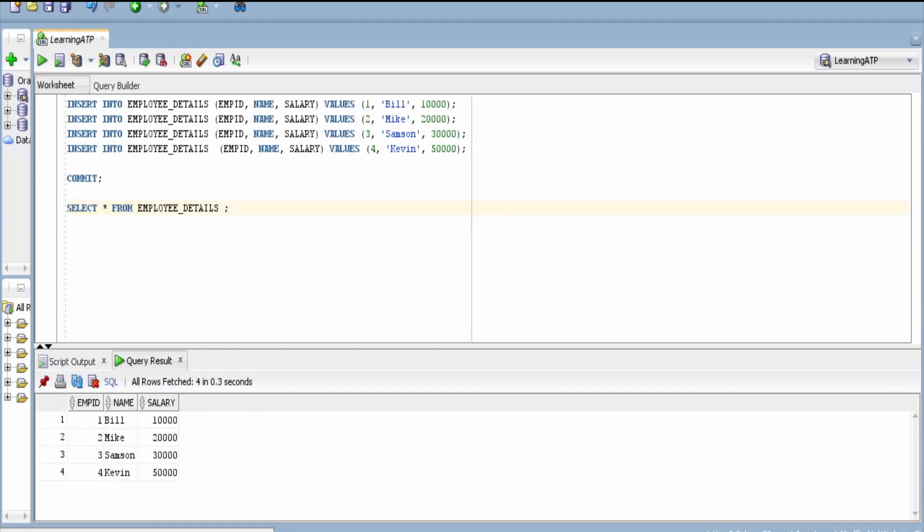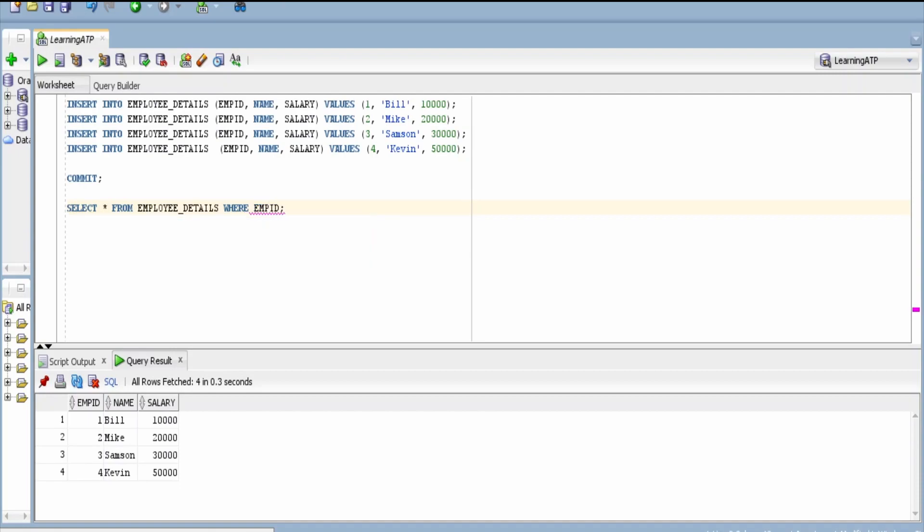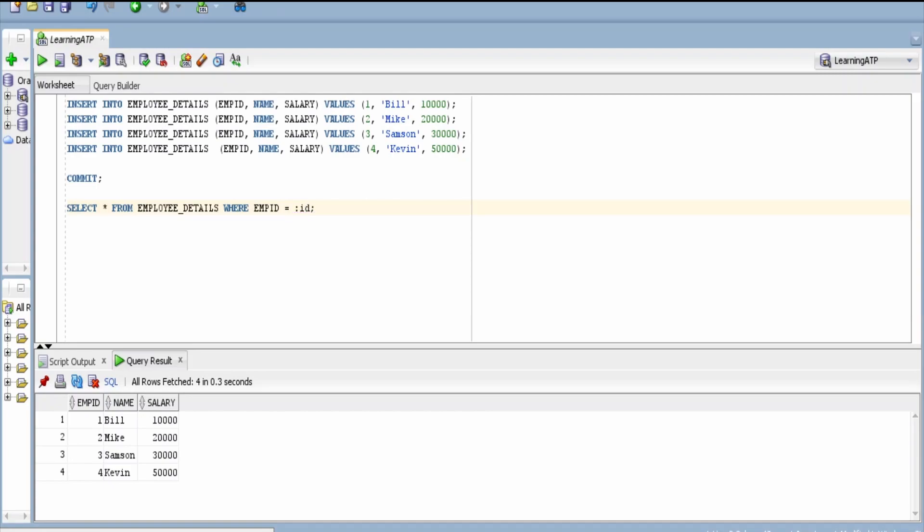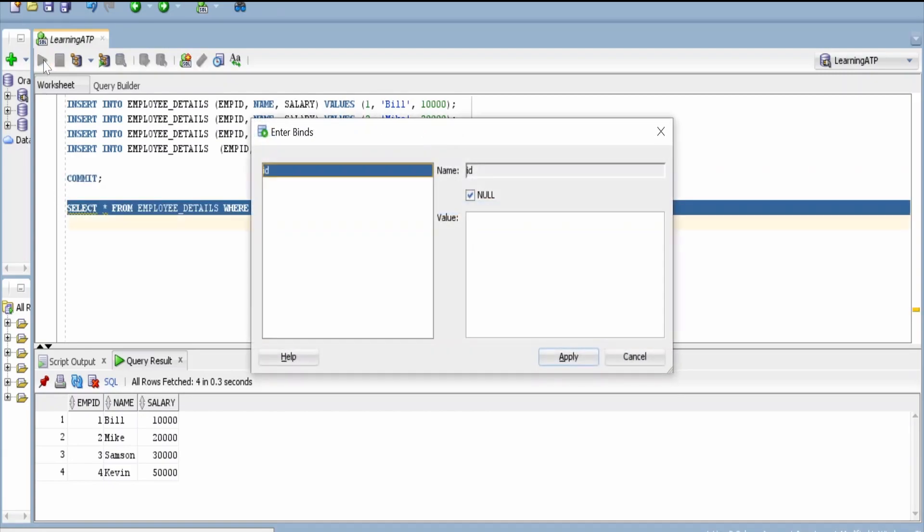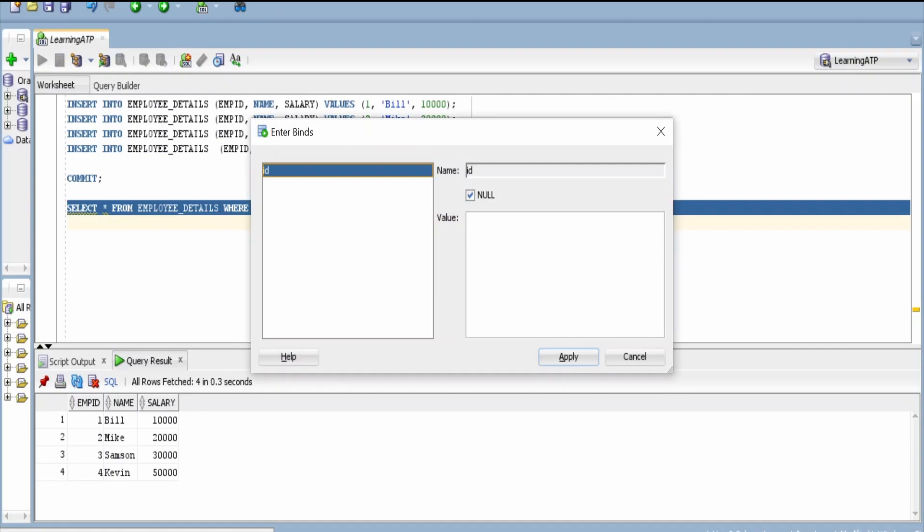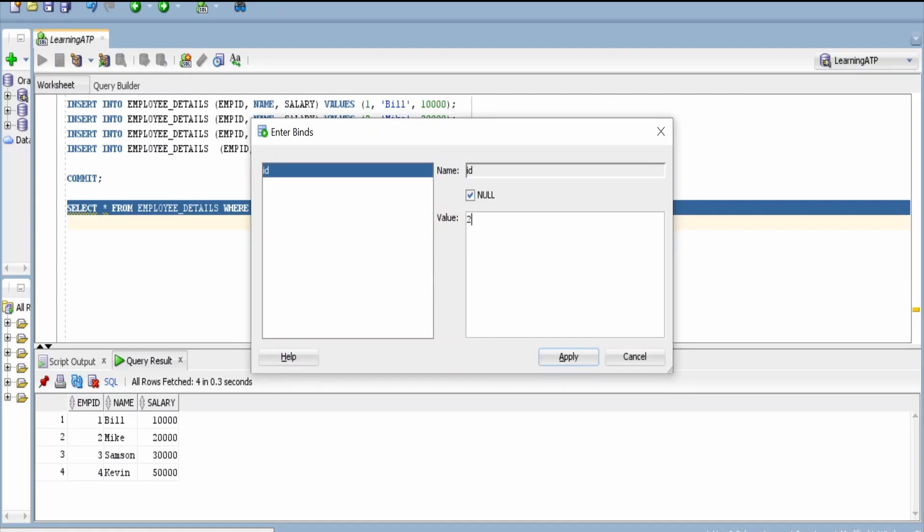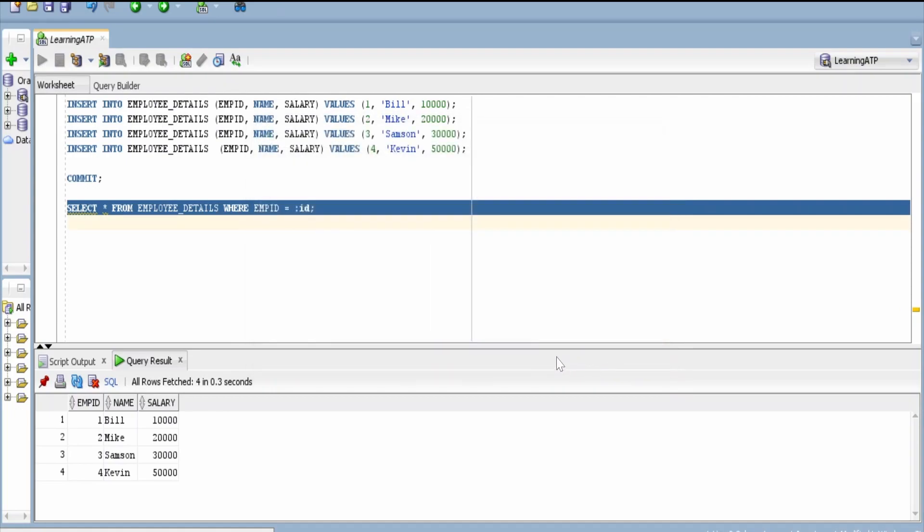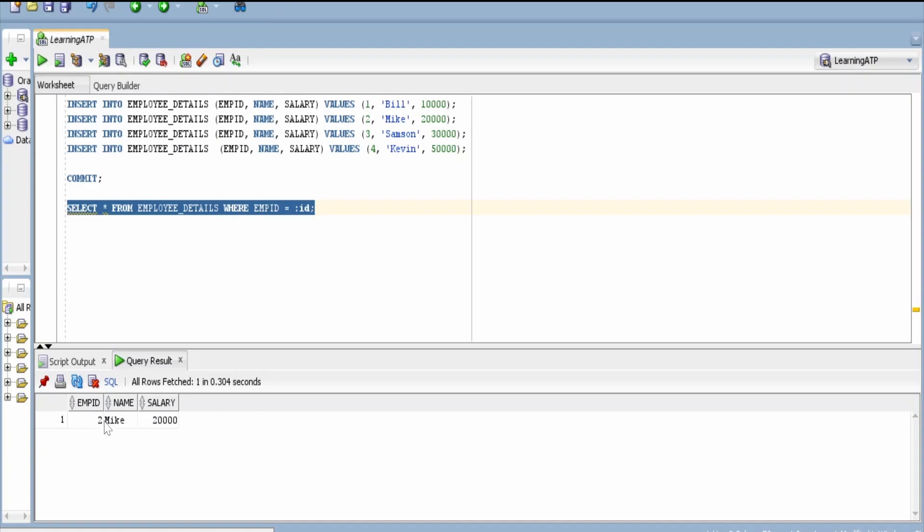And I will put the bind variable over here where emp id is equal to colon id. Now let me run this query. ID I'm populating as 2 and click on apply. Now I'm getting the details only for Mike, that is whose employee id is 2.